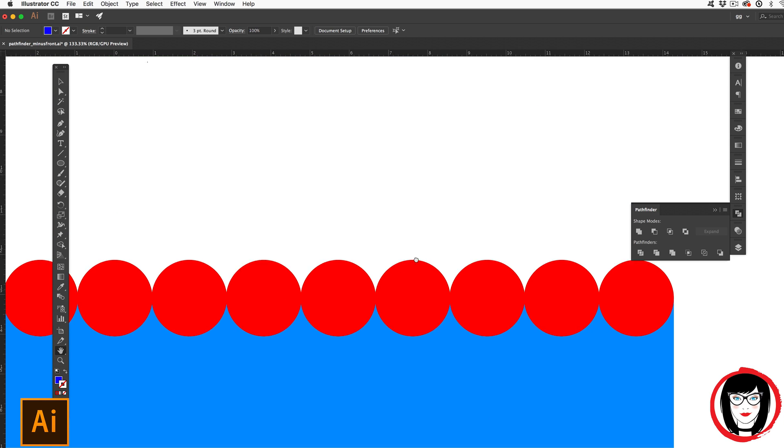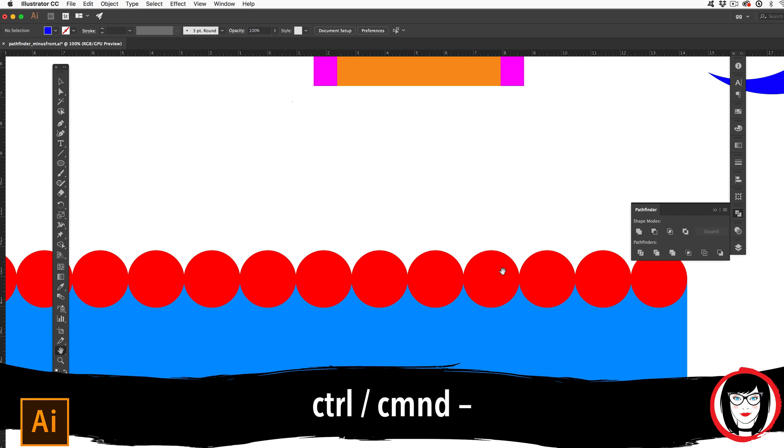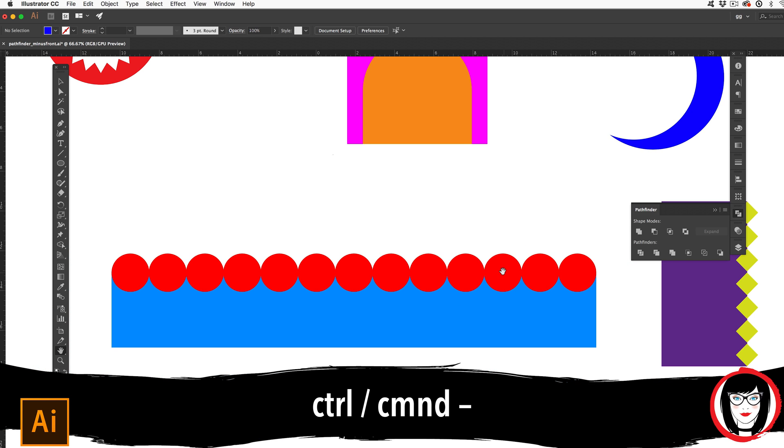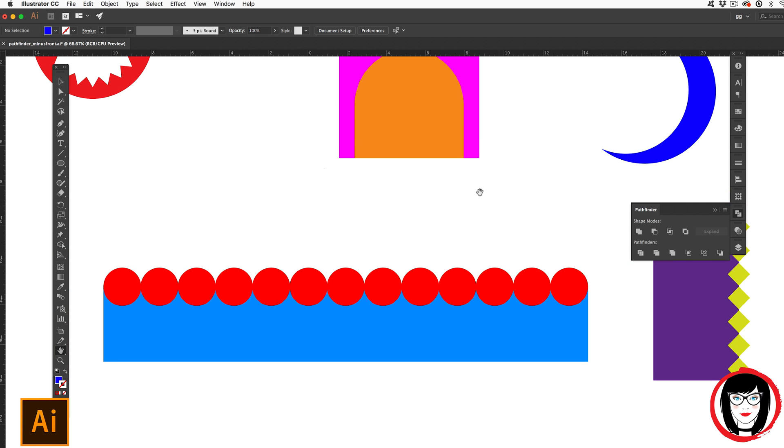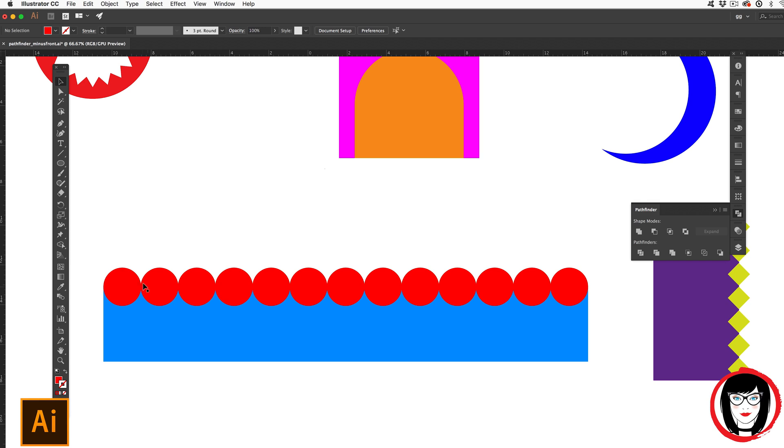Now these down here, I'll back out just a little bit with command or control minus, are a little bit more complicated. In this case, I created a blend by first creating one circle and then its second circle, aligning it to the edges and then utilizing the blend tool to go all the way across. Here's how I did it.